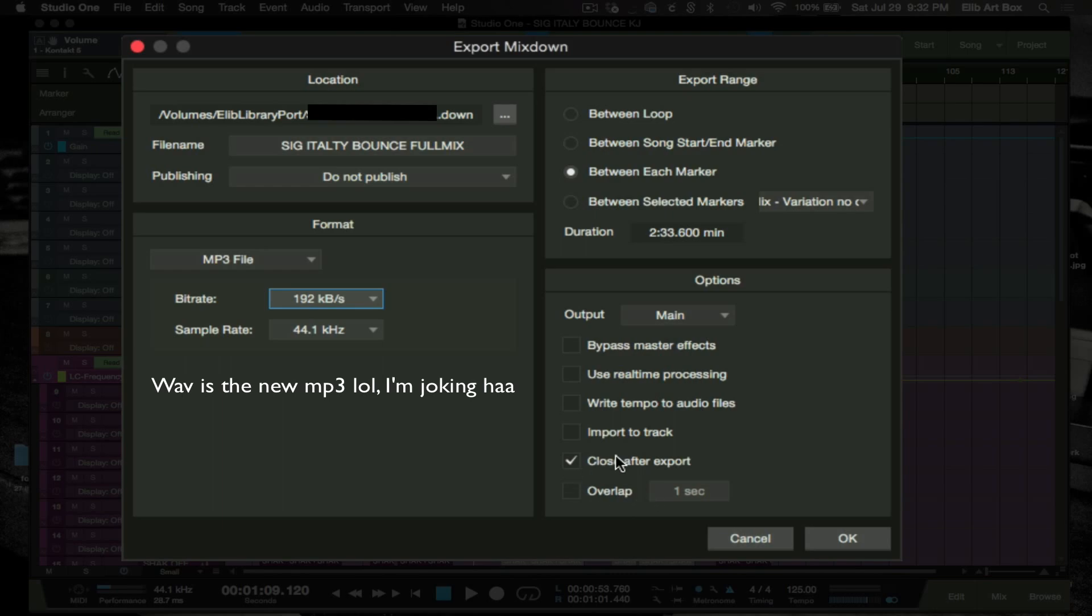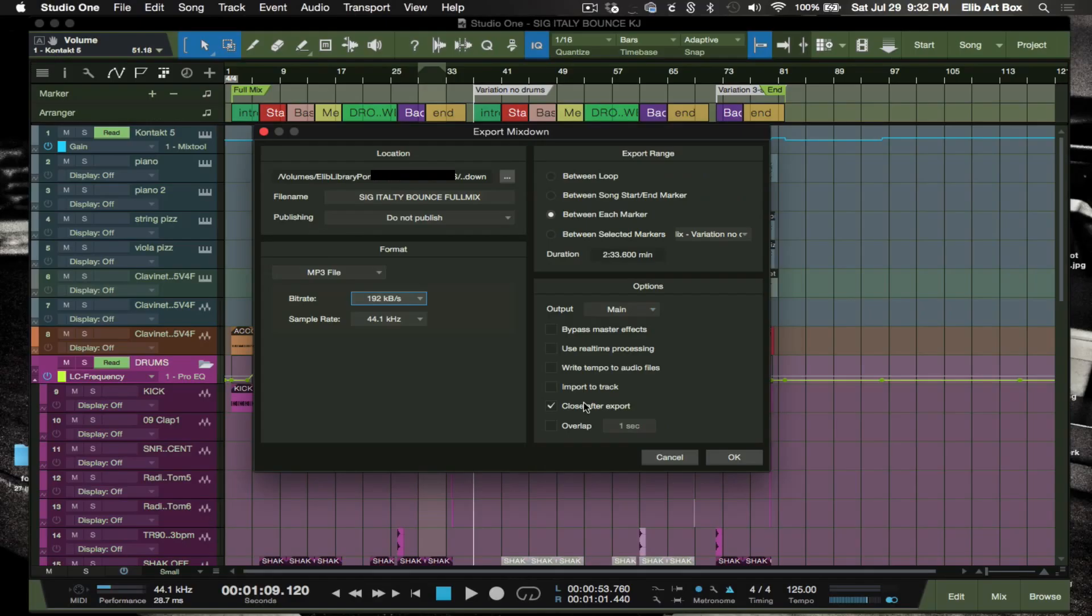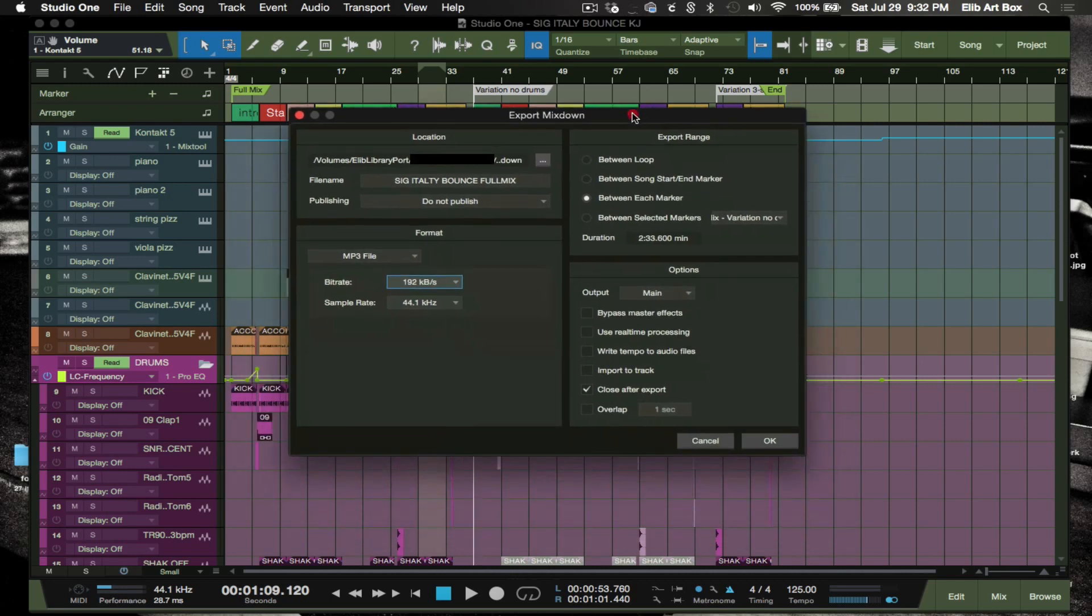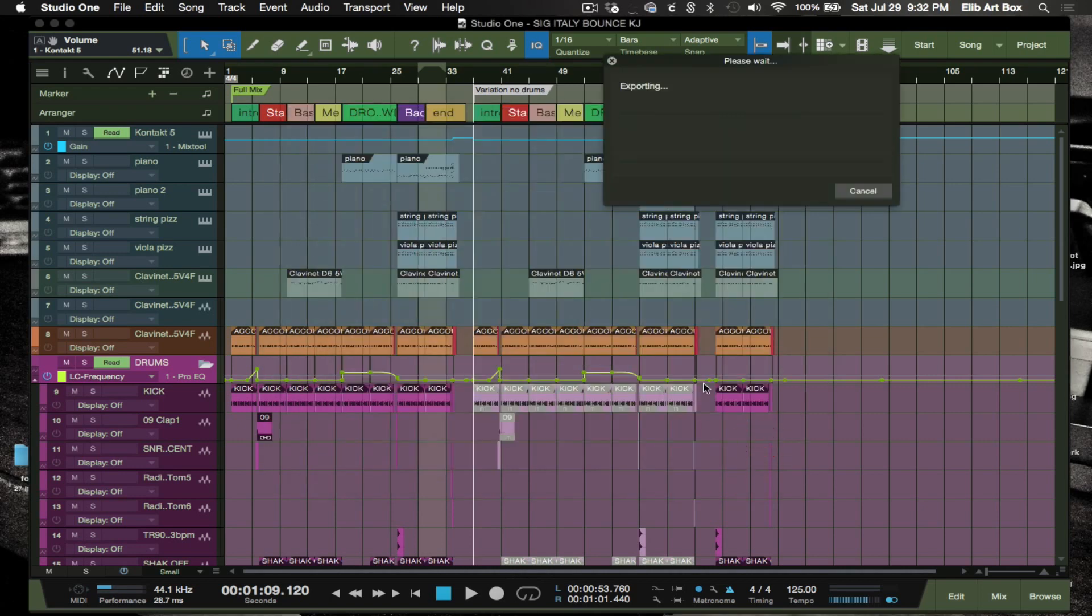I want this thing to close after the export, which is fine. So basically what this is going to do is create three different folders without me having to go back and forth to bounce down each and every variation, which is the dope thing about Studio One. So I'm gonna go ahead and click okay.